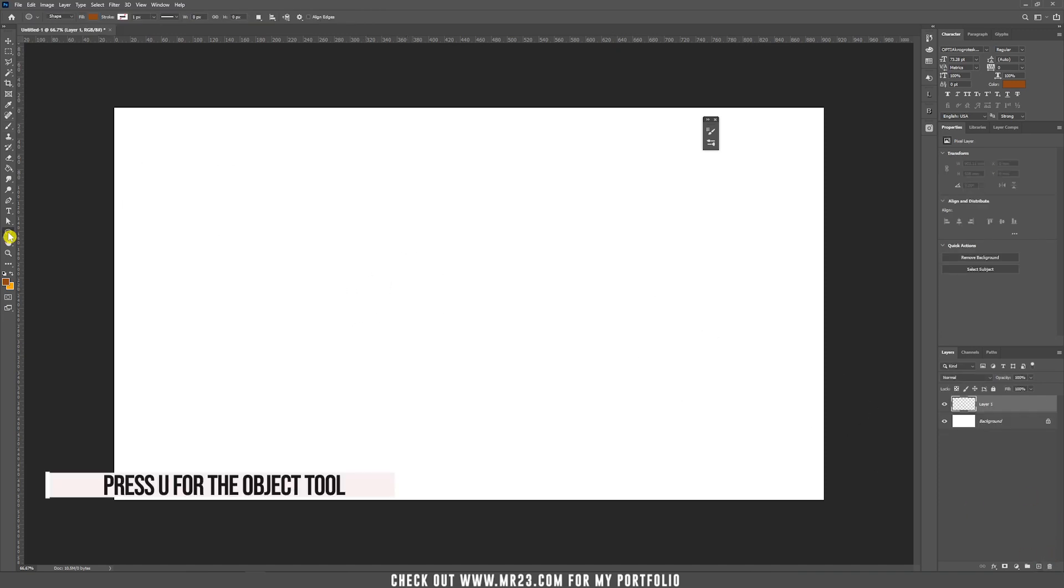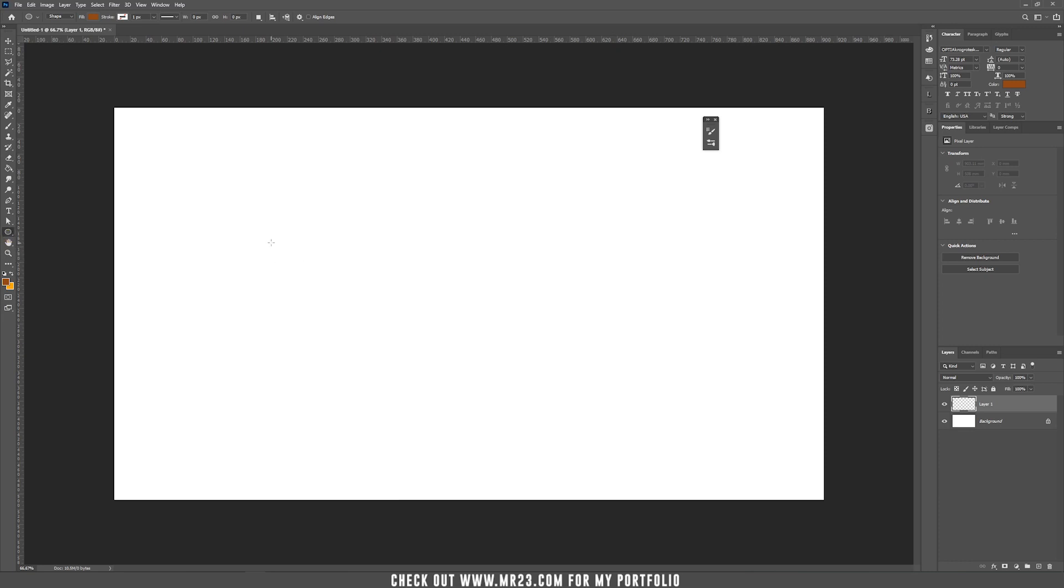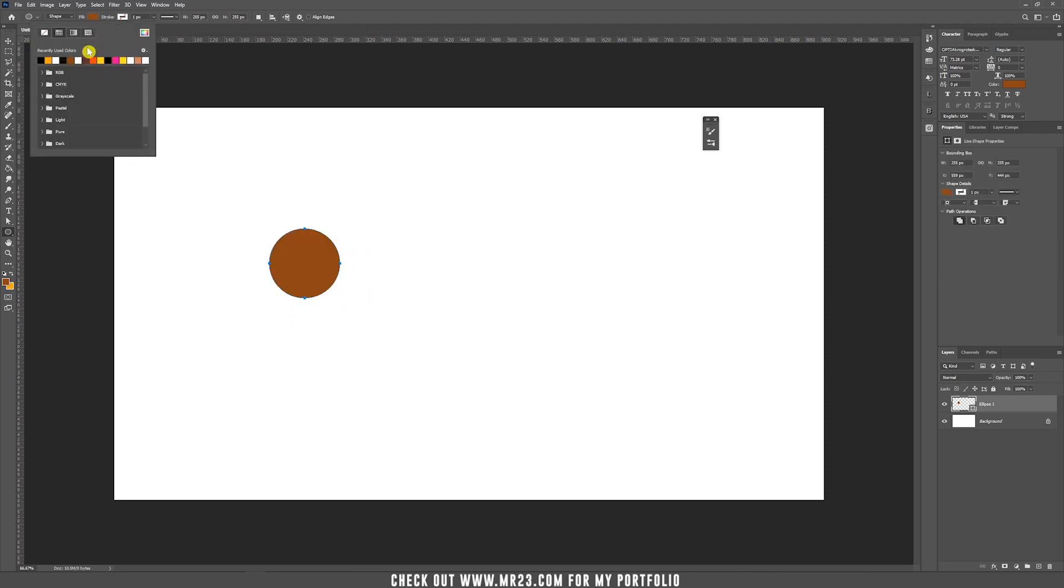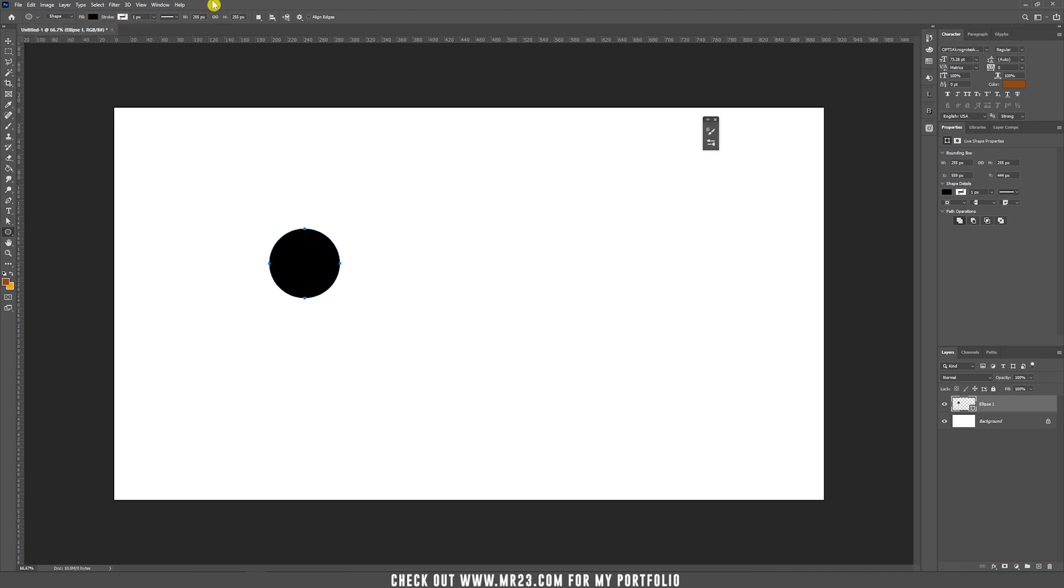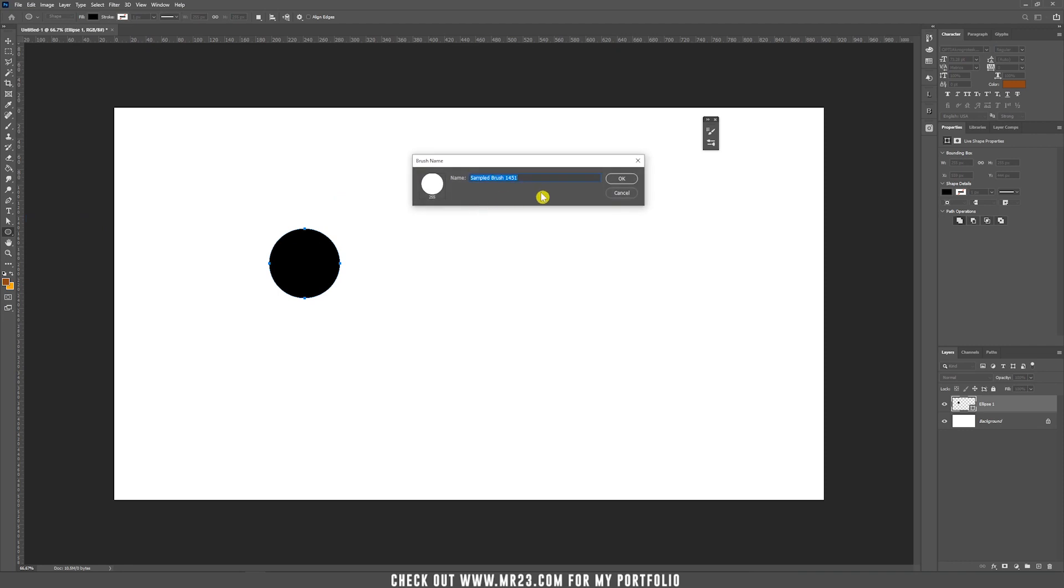So create a new layer, press U and choose the ellipse tool and just draw a circle. You can hold shift to make it round. It's important to fill it with black, it's really important for the brush. Go to edit and then check defined brush preset and give it a name. Let's call it circle.